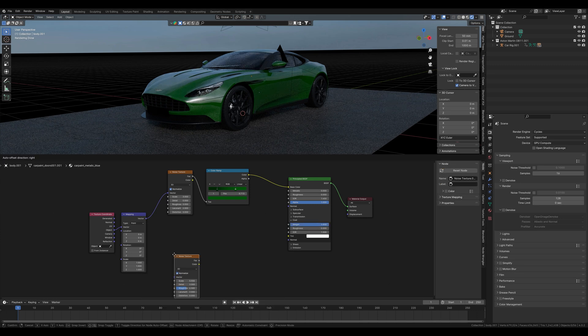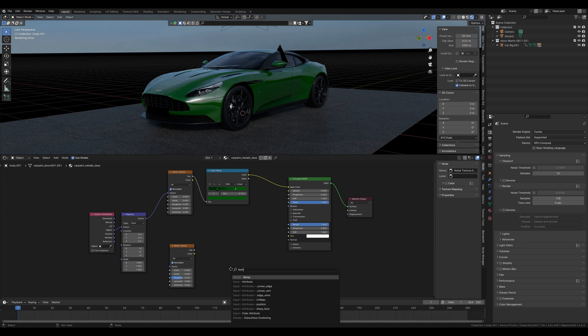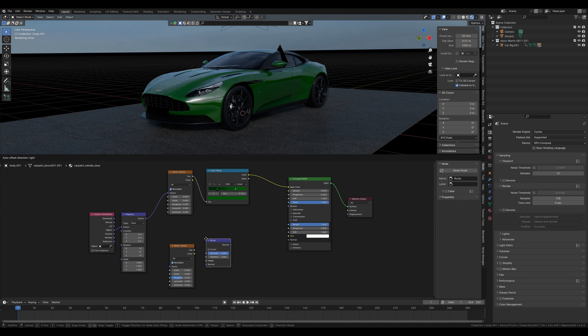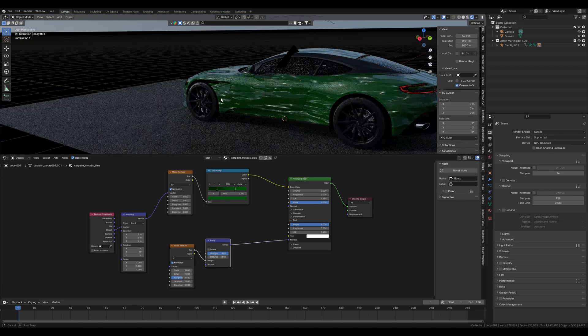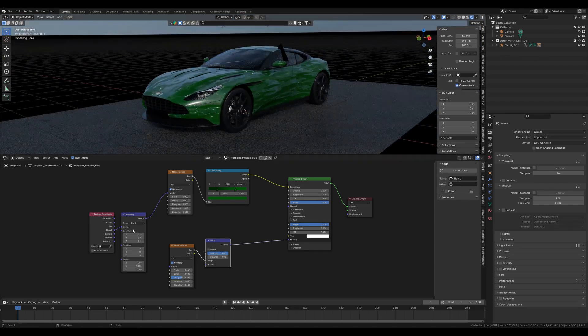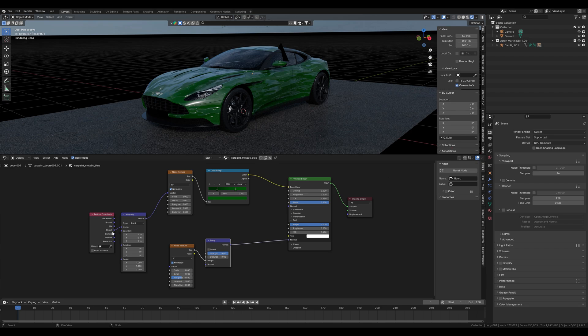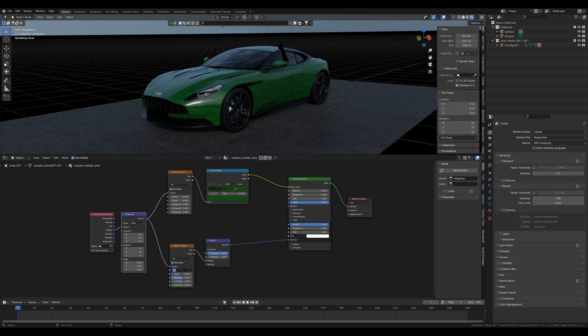For the small bumps, we need now a noise texture node and a bump node, which we connect here with the height. We connect the bump node here with the normal and see the bumps. To ensure that the distribution is even, we use object mapping again. Then, we set the scale to 0.1 to see better what is happening here.